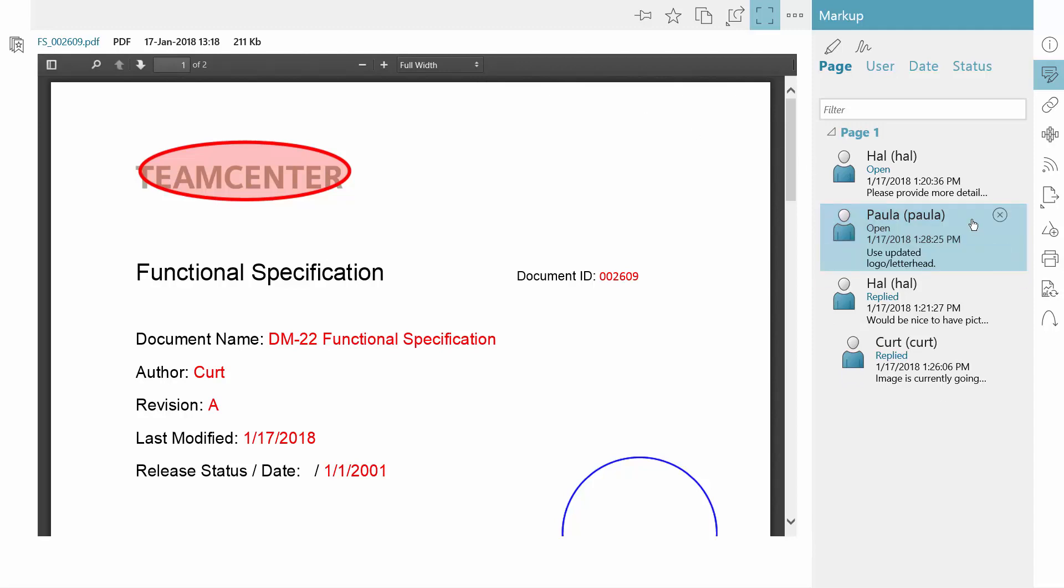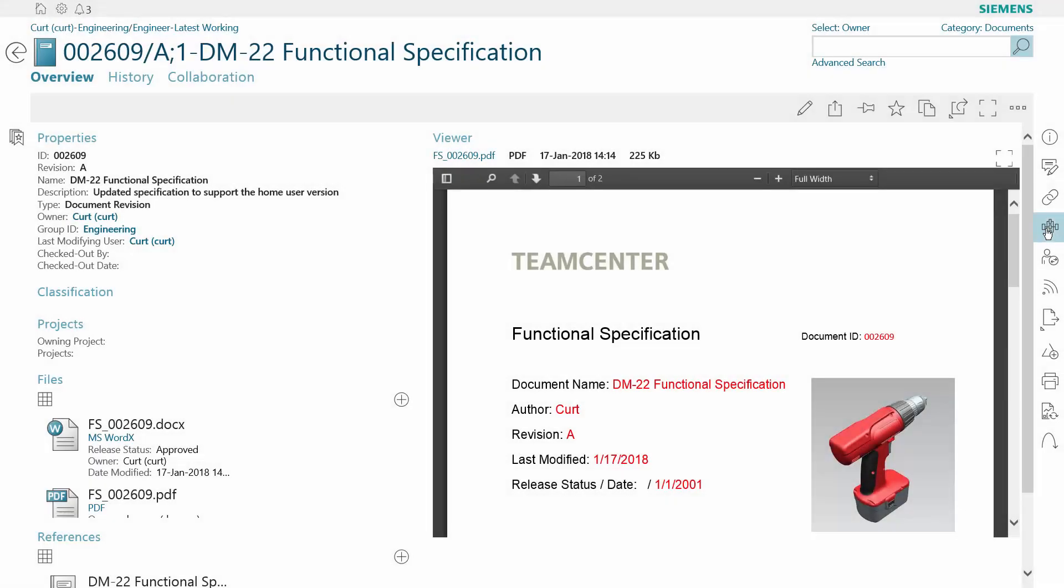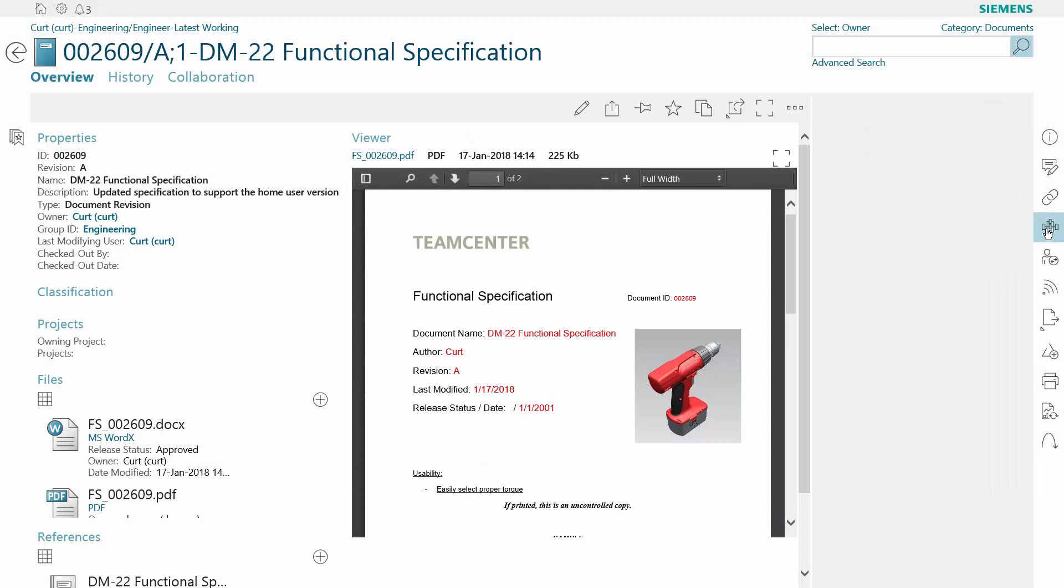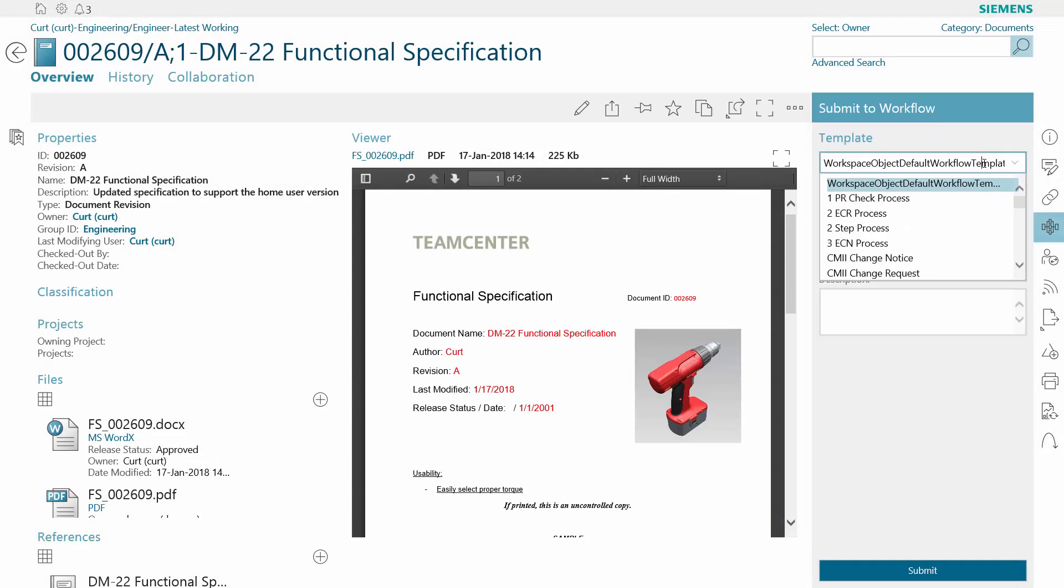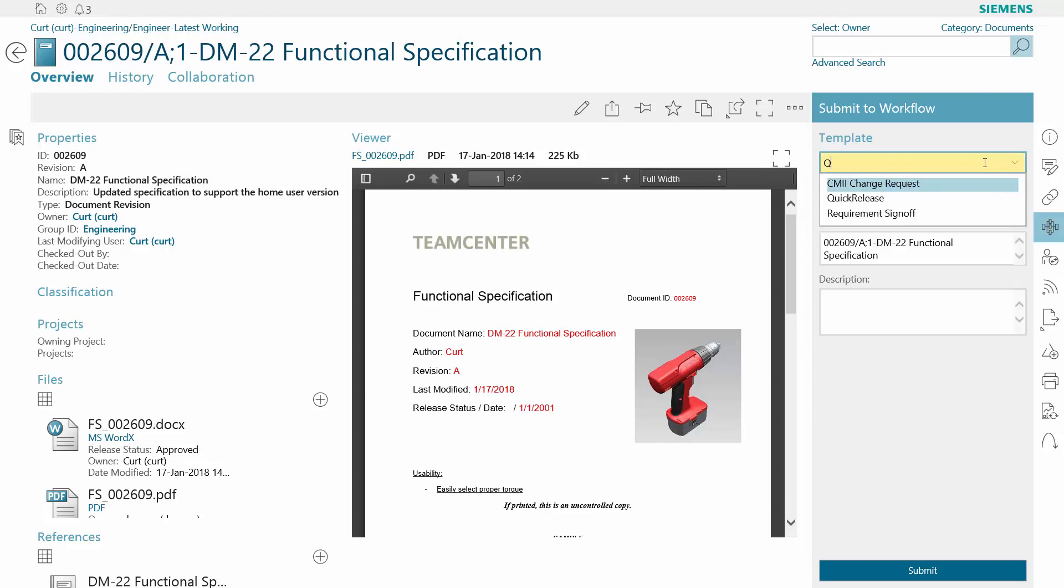In this example, we went through an ad-hoc review process. With workflows, you can support more structured review, as well as automate many administrative tasks.